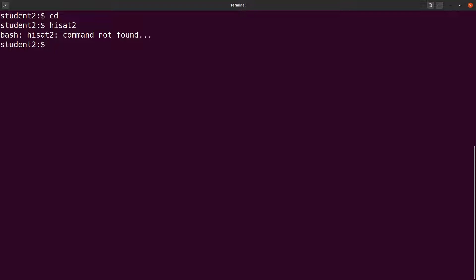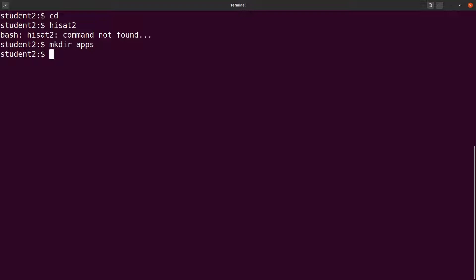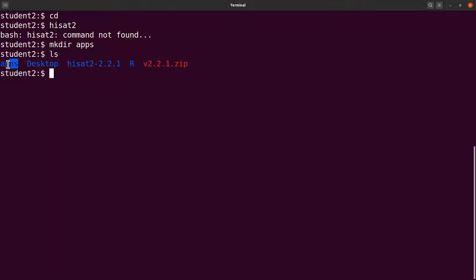What we are going to do is to add the path of HISAT2 to our environment so that we can always call it by the name and then get it executed. To do that, we need to first create a directory. We are currently in the home directory. I'll just create a directory called apps. I'll say mkdir apps. And then I'm going to move the HISAT2 directory into this particular apps directory. Let's do an ls first. We are going to move this one here. I'll say mv and then I'll specify the directory and then I'll move it here.